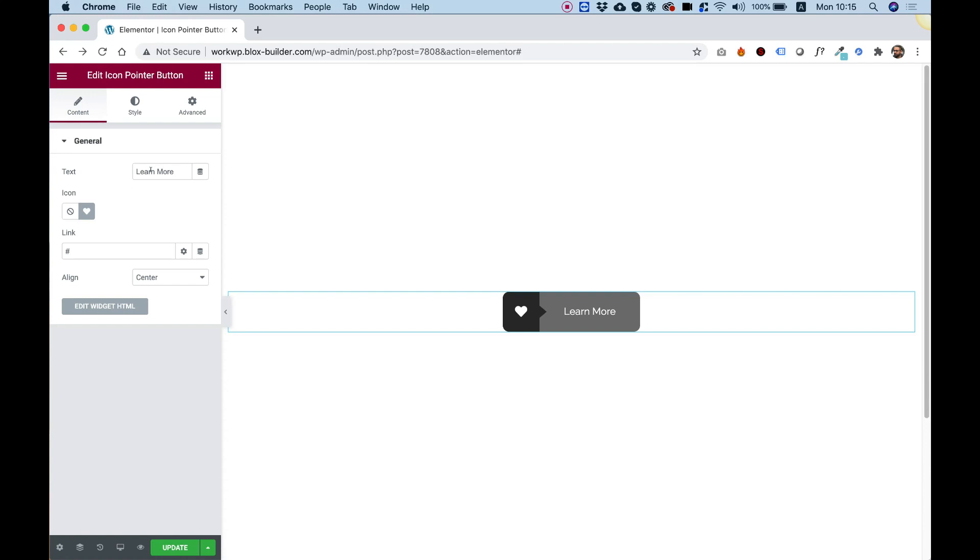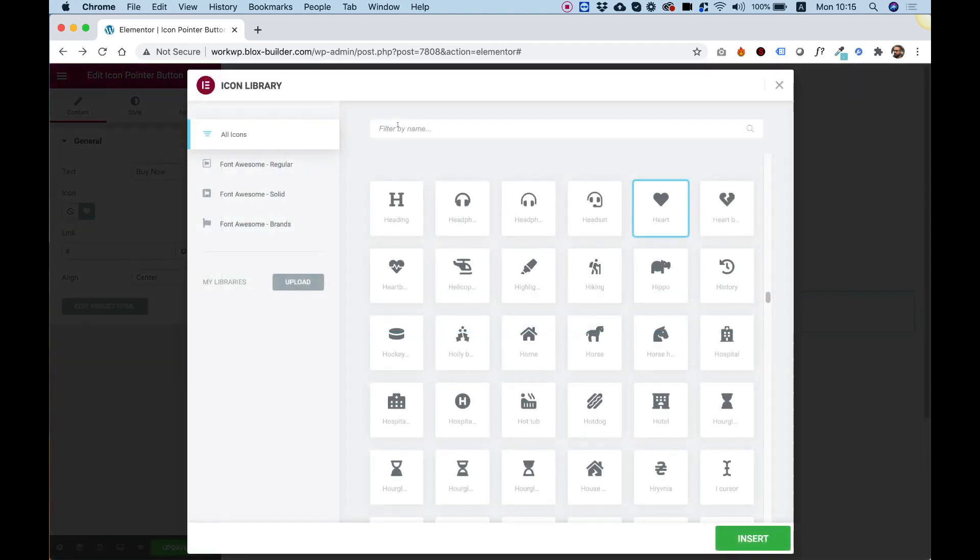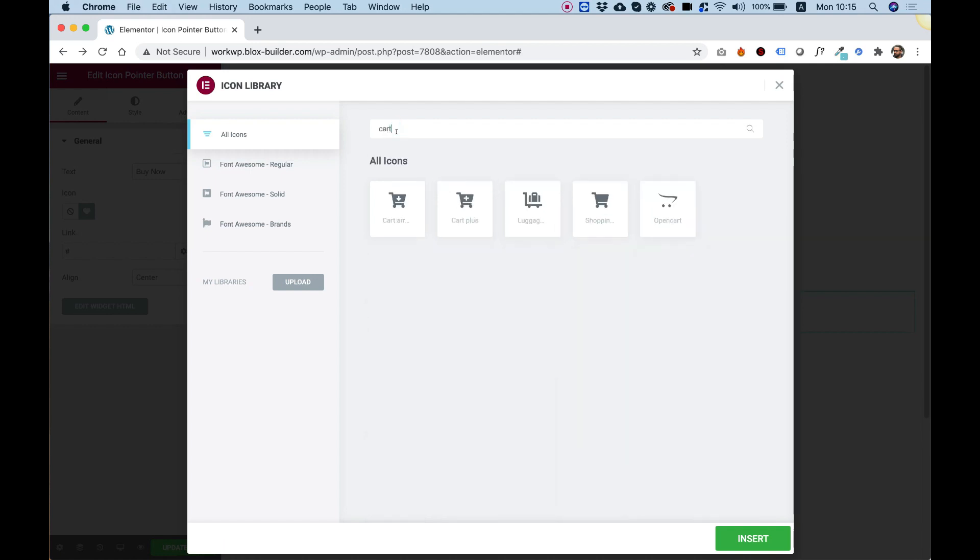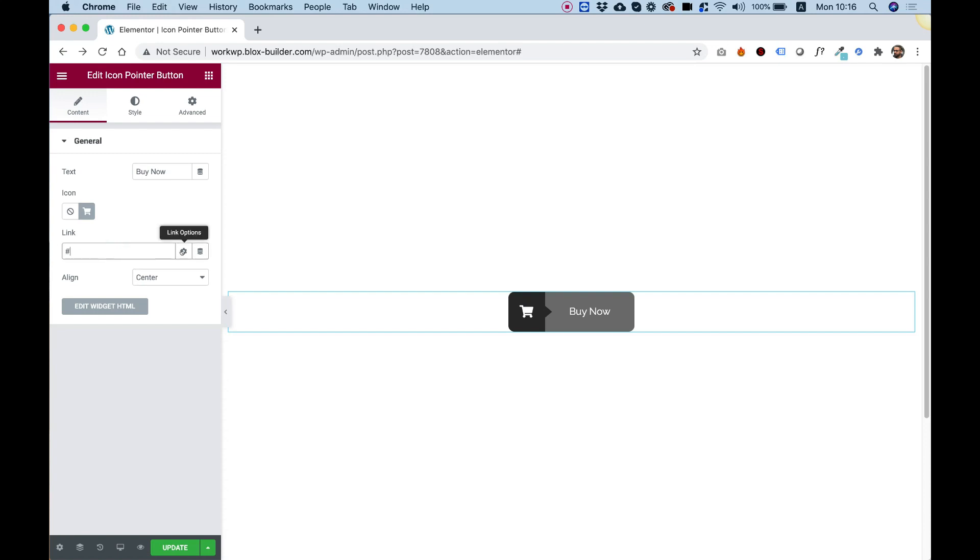Over here we can change the text of the button, for example, buy now. We can change the icon as well. I'm going to add a cart icon, for example, because it's a buy button. We can link this to anywhere we want.